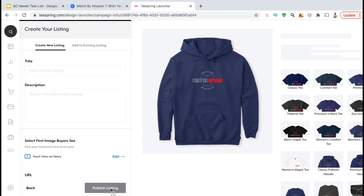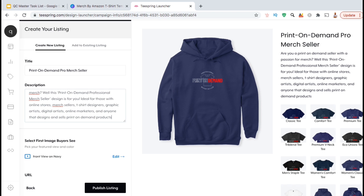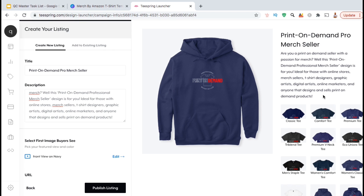Here's where you can create your product listing by adding your title, description, and your product URL. As you add your listing title and description, you'll see a preview of your listing appear here on the right-hand side. If you need help creating your title and description, click the icon at the top right here to check out a video I made on various ways to optimize your Teespring listing.